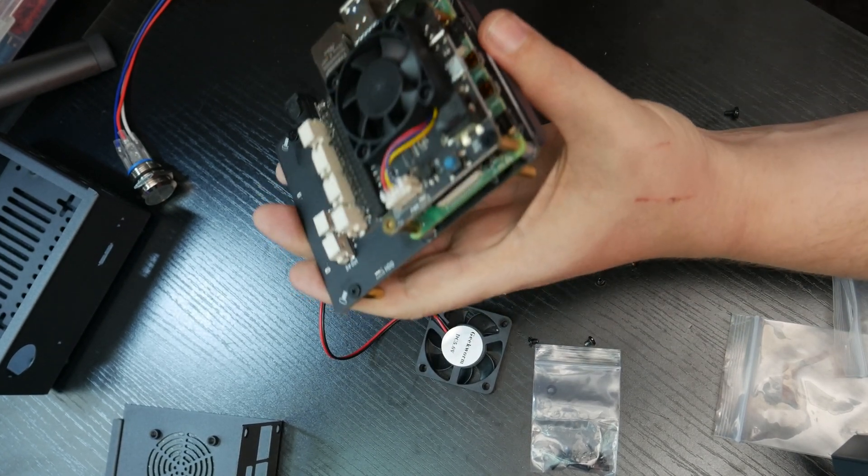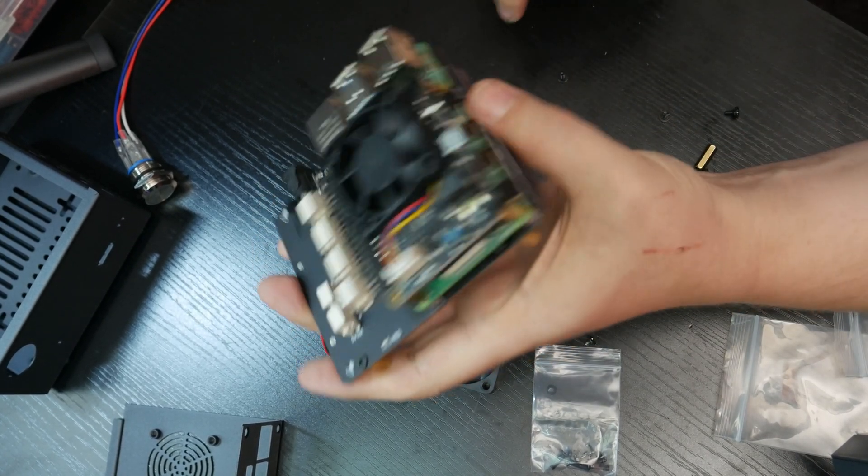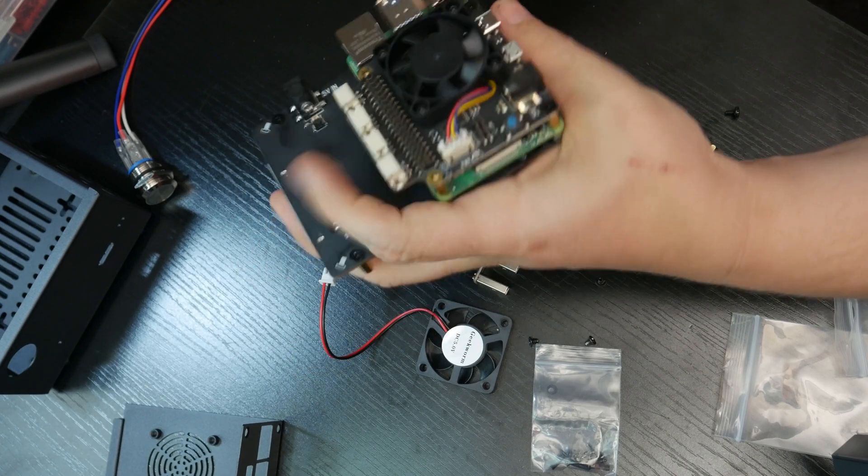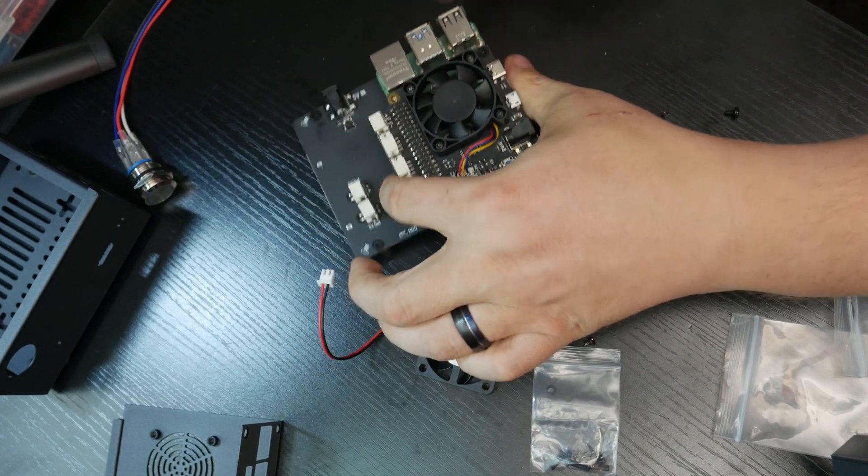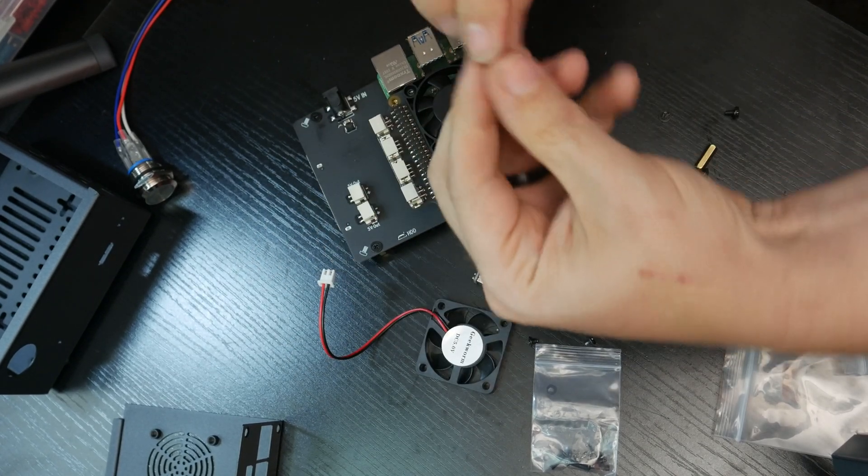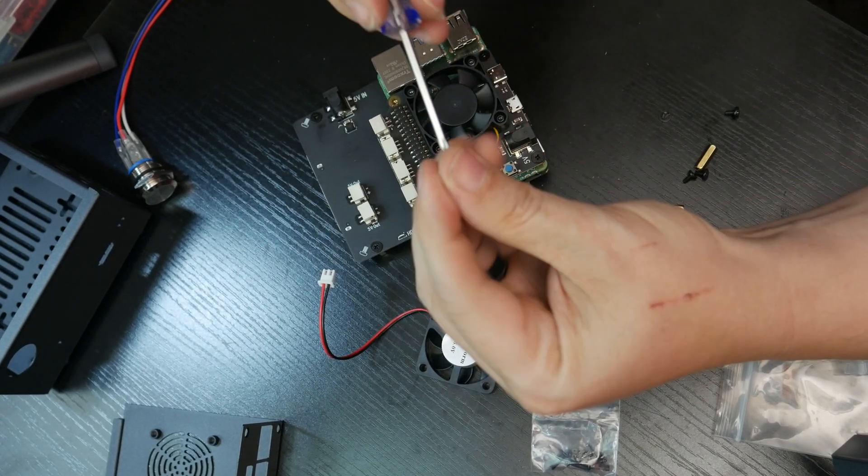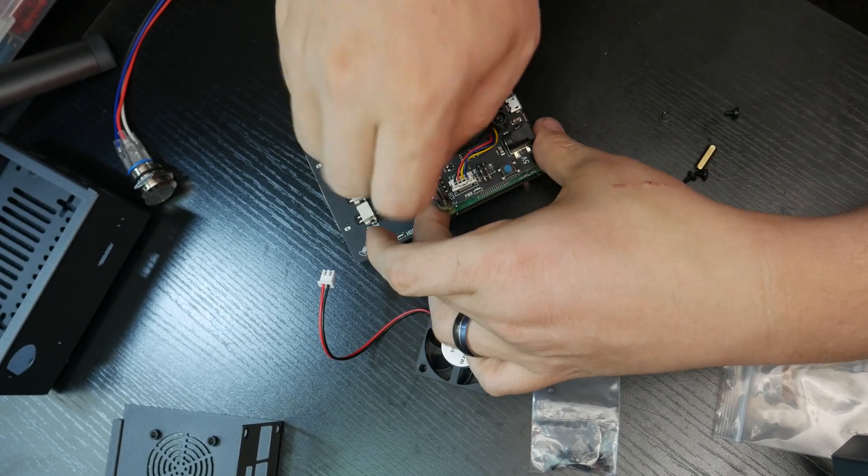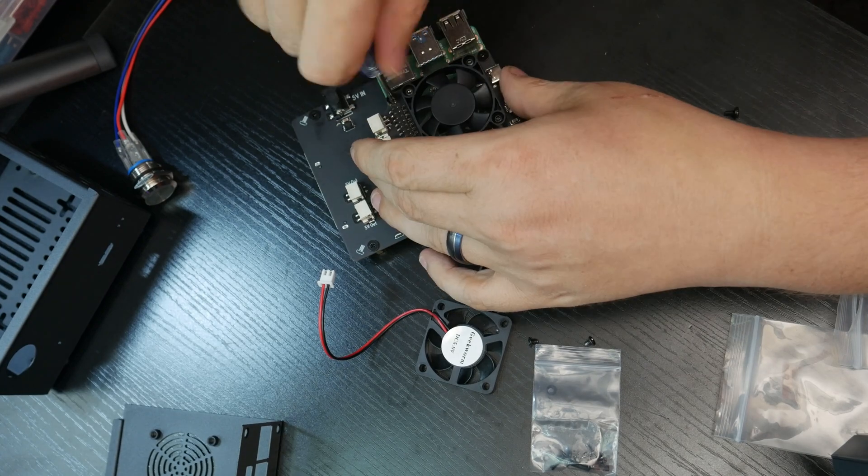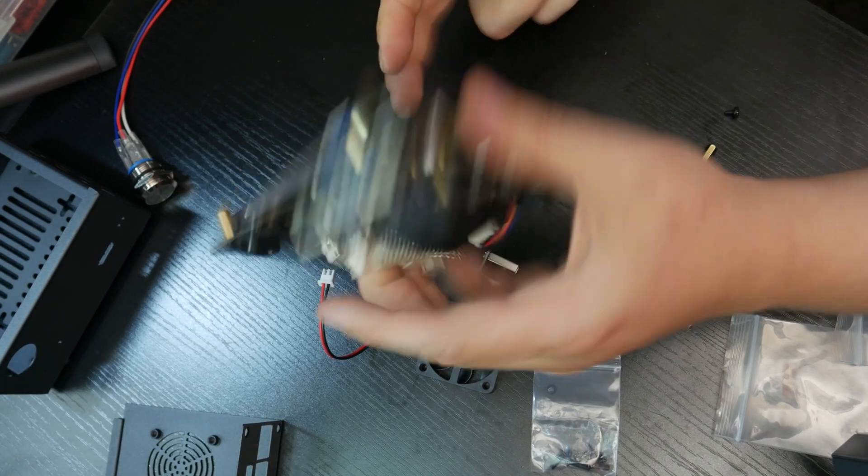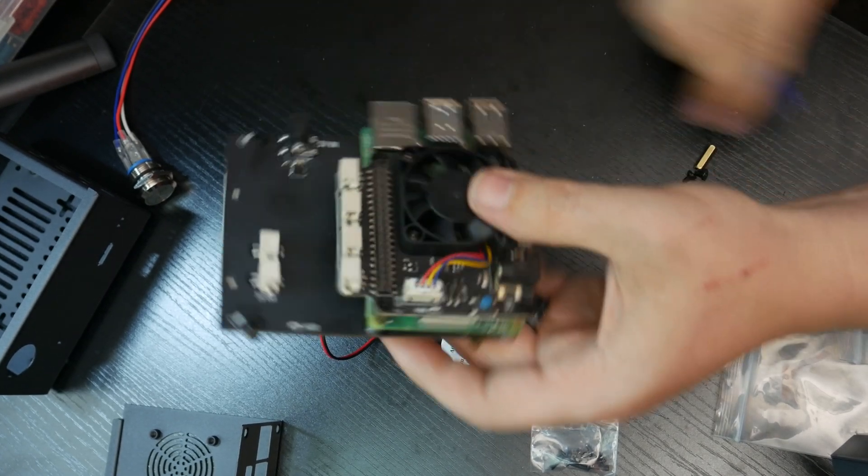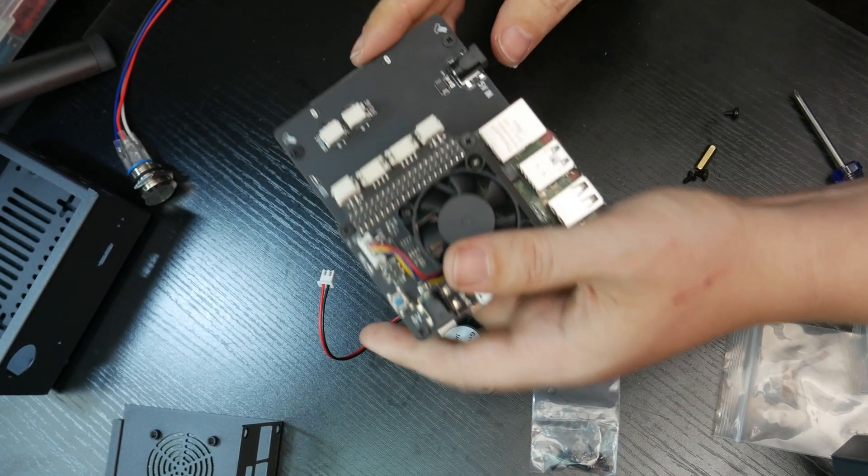All right. So there we have it. We have it all built and put together. Of course there is this adapter that'll plug in here to connect the SSD to the Pi.